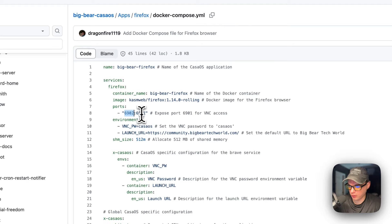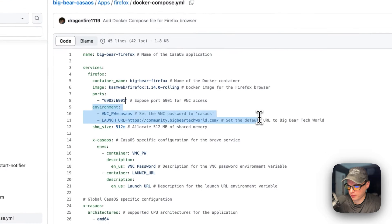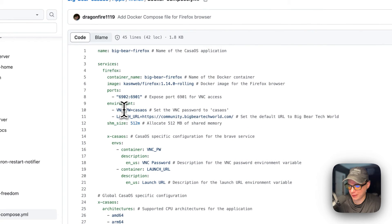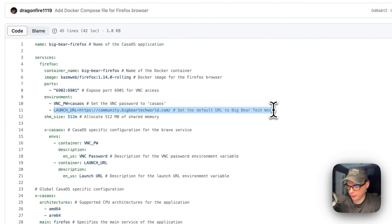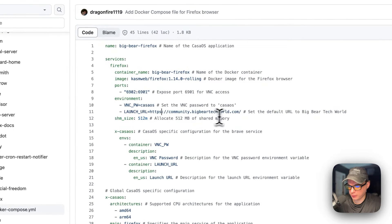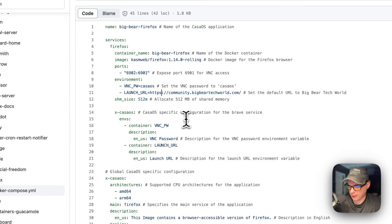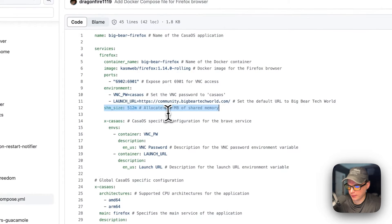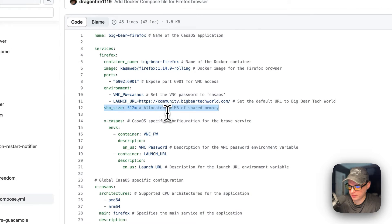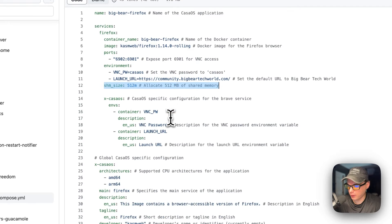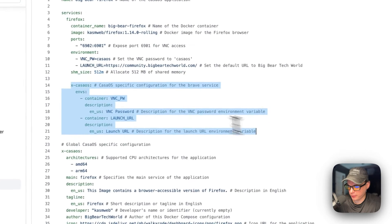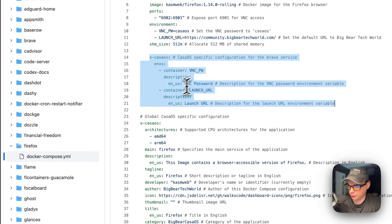This is the Docker image tag. For ports, 6902 is on the host and 6901 is on the container. If this collides with another port on your host, you can change it — but do not change the container's port. For environment variables: the VNC password to get into the UI is 'casaos', and the username will be 'chasm_user'. The launch URL is community.bigbeartechworld.com — that's the first tab that will be launched.